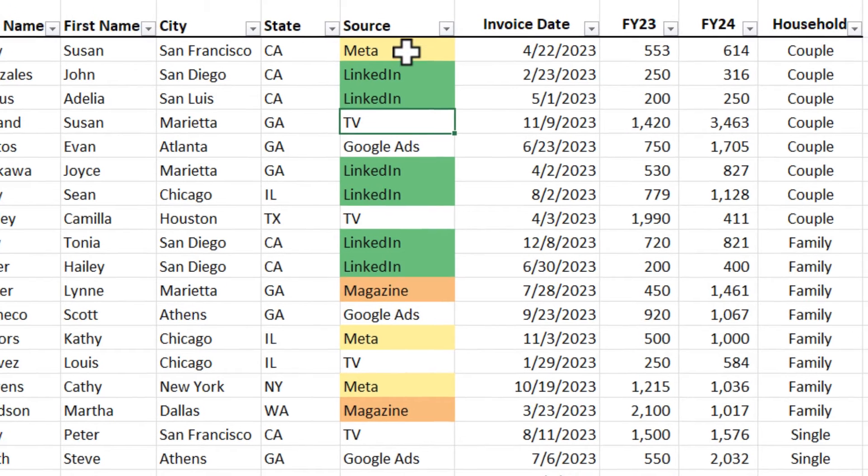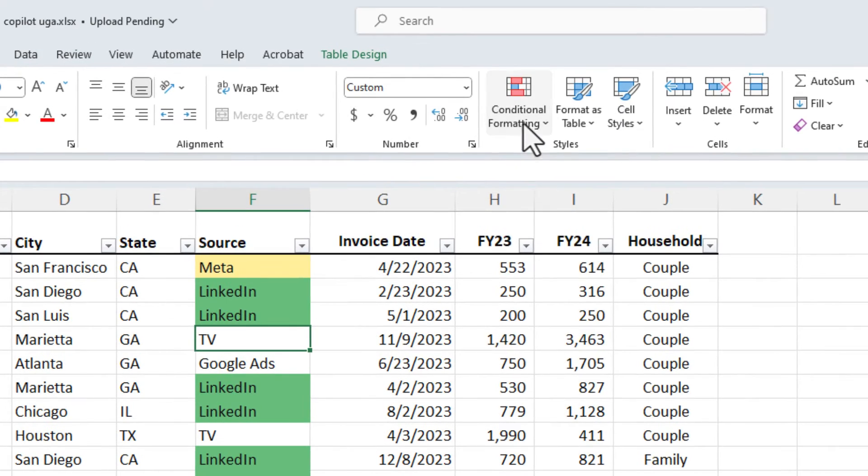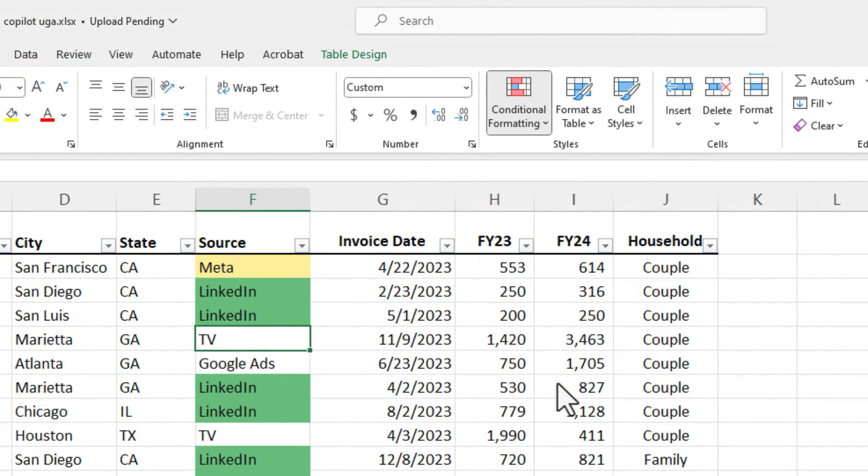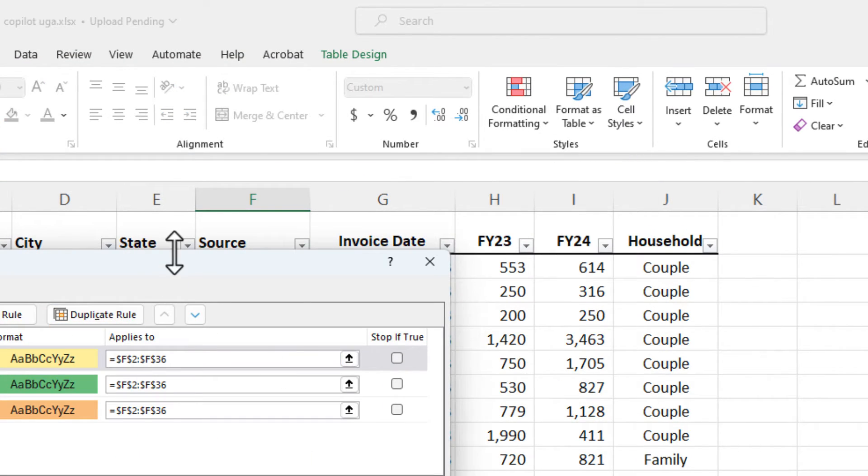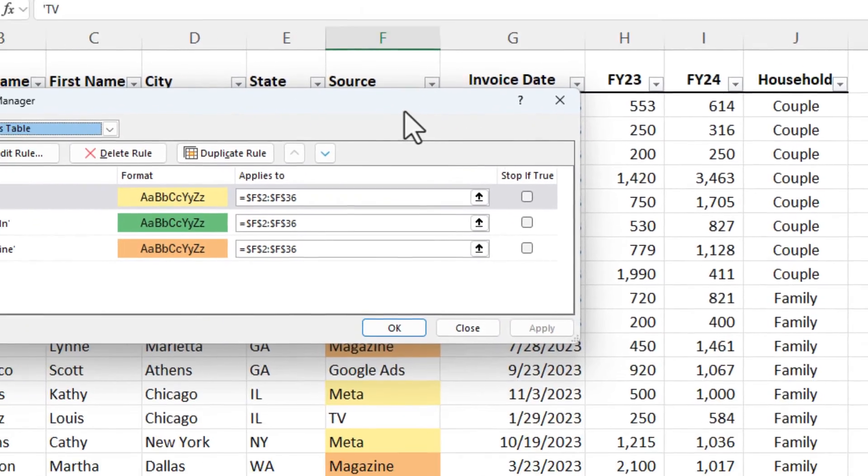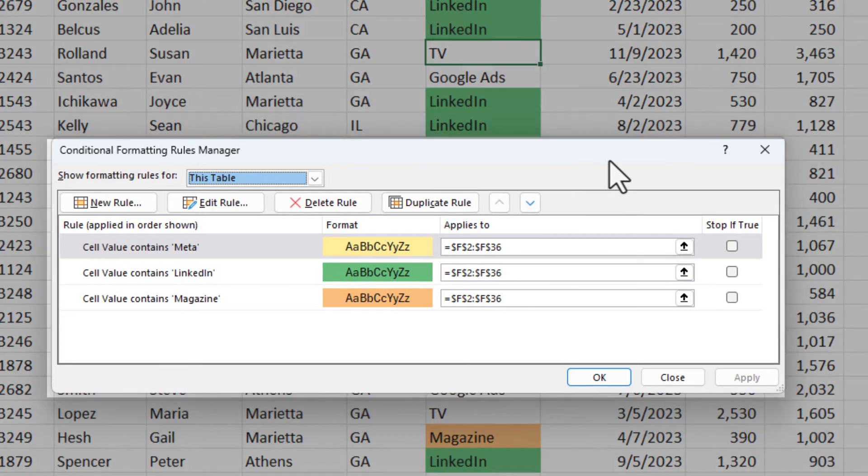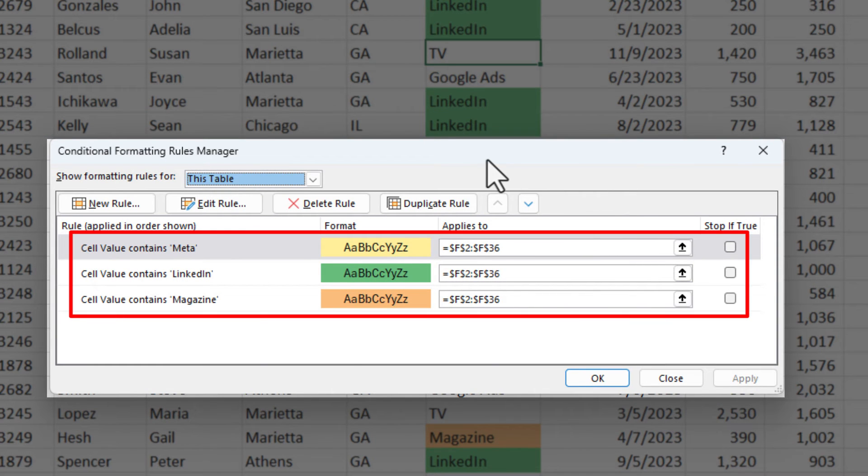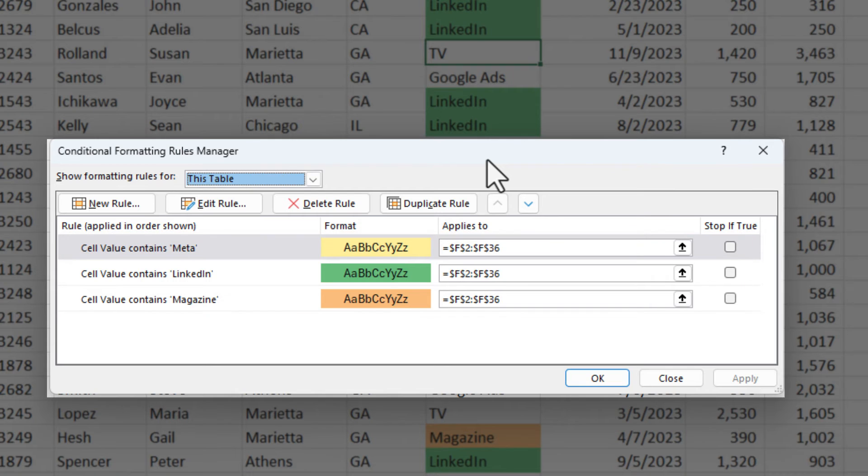If you want to see this, you can go to conditional formatting, manage rules, and this is exactly what Copilot did. It created all three of those rules, but I just did it one time in the prompt box.